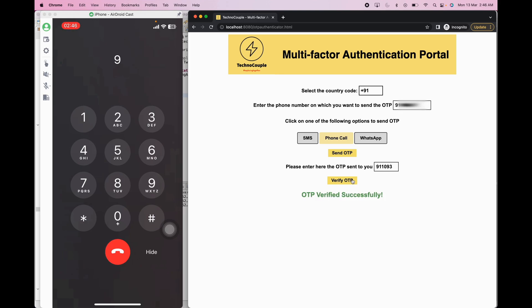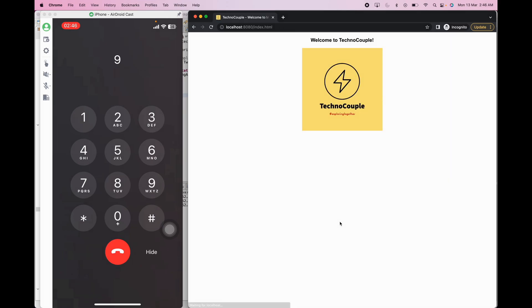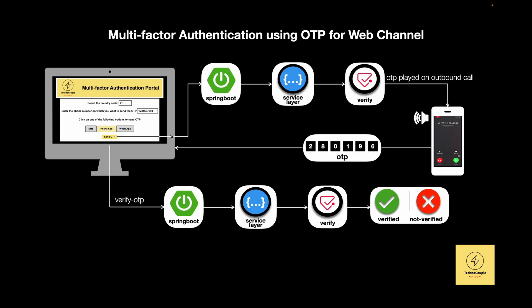We entered our OTP and clicked on Verify. The OTP was verified successfully using Twilio's verification check API, which verifies if the user-provided OTP matches the generated one, and we are redirected to our welcome page. Similarly, we can have OTP sent to SMS or WhatsApp channel, which is similar to what we demoed for telephony integration earlier in this video.